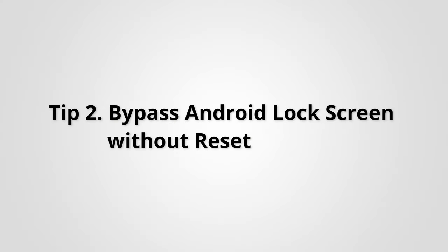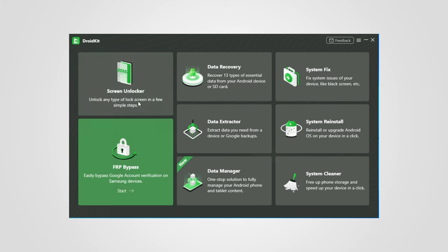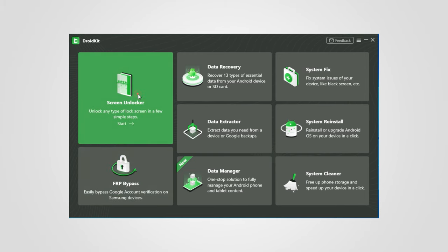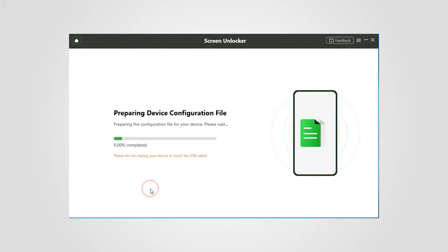Tip 2: Bypass Android lock screen without reset. Download DroidKit and launch it on your computer. Connect your device to PC, then choose Screen Unlocker and click Start to prepare device configuration file.